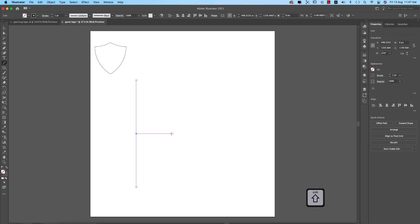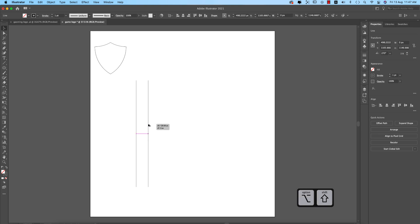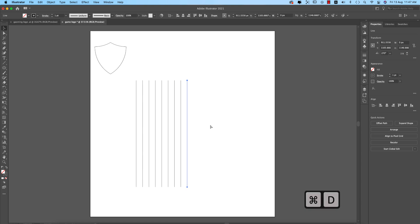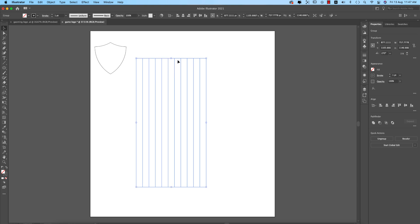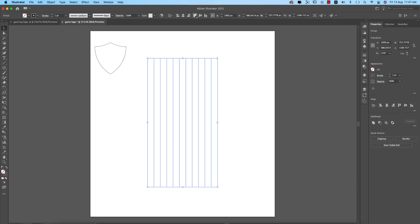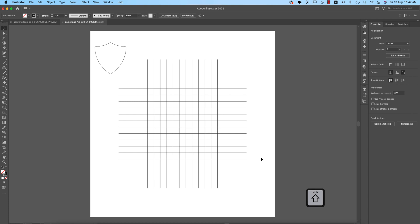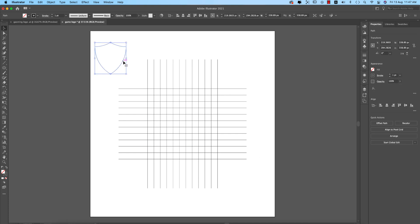Go to the Line tool, press Shift and hold to draw a line. Press Alt/Option and Shift to copy it. Press Ctrl or Command+D to duplicate — make about 12 lines. Make the group bigger, align it to the middle of the artboard, then press Ctrl+C and Ctrl+F and rotate it. Place it in the middle of the artboard.